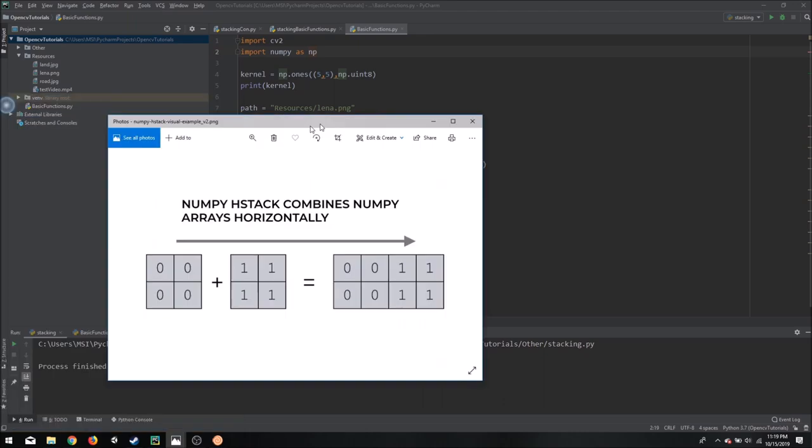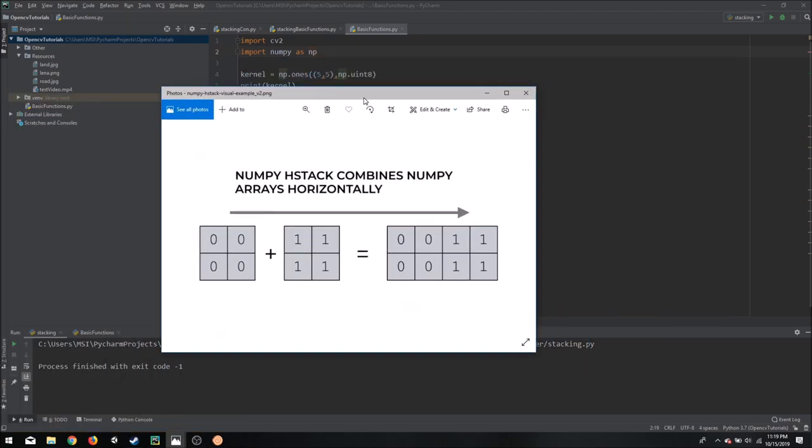NumPy has a function called horizontal stack that allows us to stack two matrices together. For example, if we had this as image 1 and this as image 2, our output will be the combination of these two images in the horizontal direction.